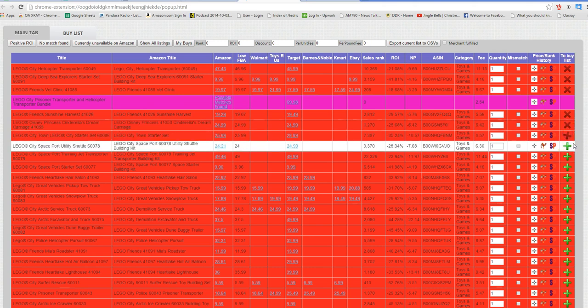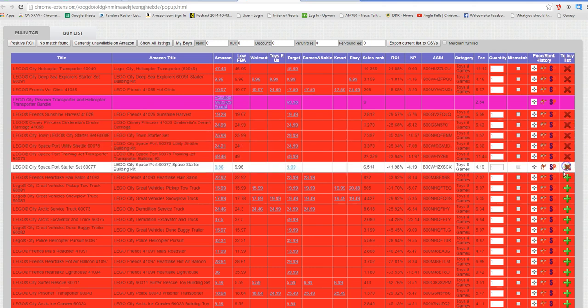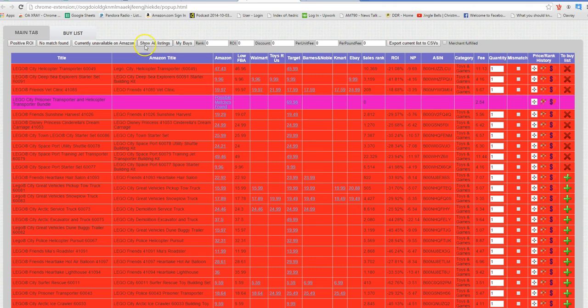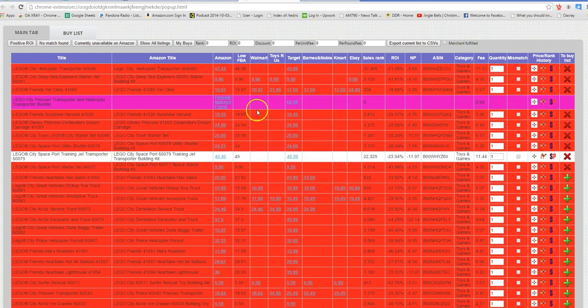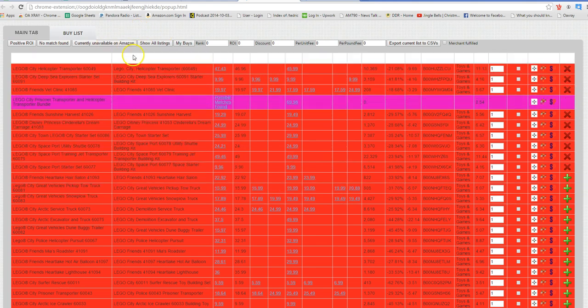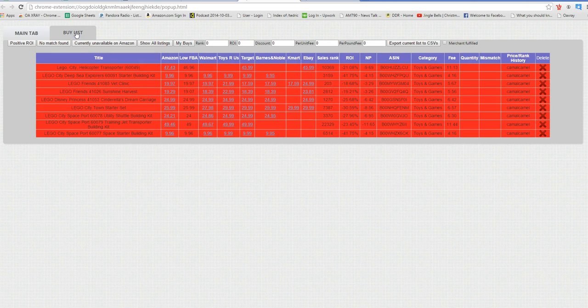Now the buy list can be used for whatever you want it to be used for, but my main thought with this was if you have a virtual assistant working for you or if you're working with a partner and you guys share deals, the buy list is going to be awesome for you. The way this works is I just clicked on five or six items and added it to my buy list, and now the items pop up here.